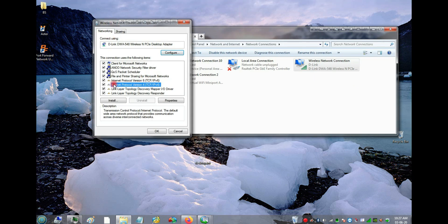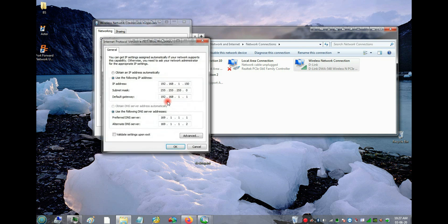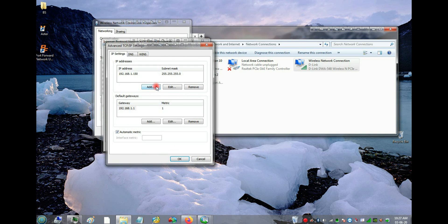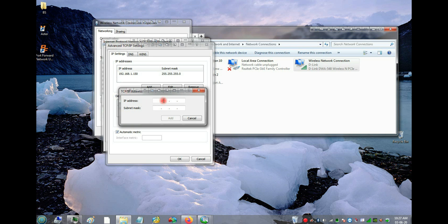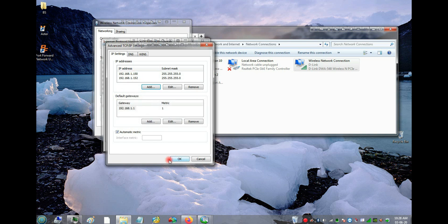Go to IPv4 Properties and you'll see all the current settings. You only need to change the last octet — copy the first three numbers and keep everything else the same. Press Tab after entering the IP to automatically copy the subnet mask. For the last octet, you can use anything — 151, 152, 155, or even just 1 or 2.